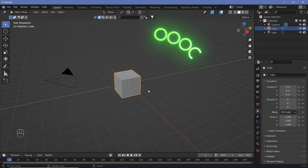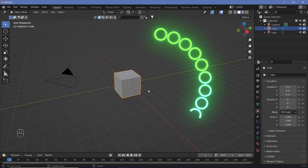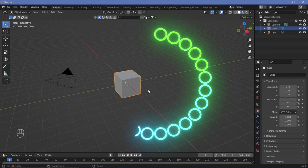Today we're going to be learning how to create a progress bar or progress circle. I'll teach you both the variations.